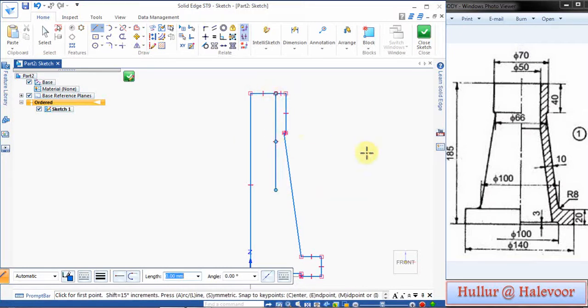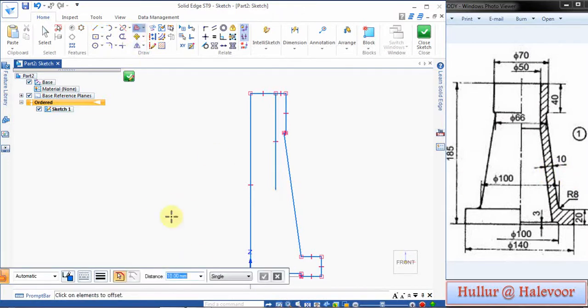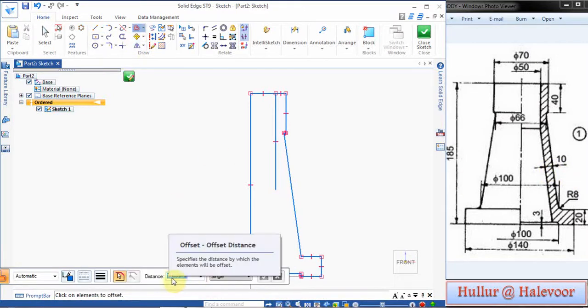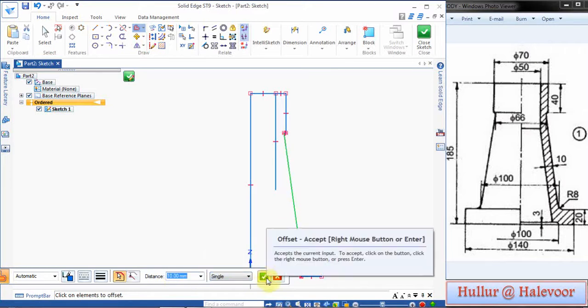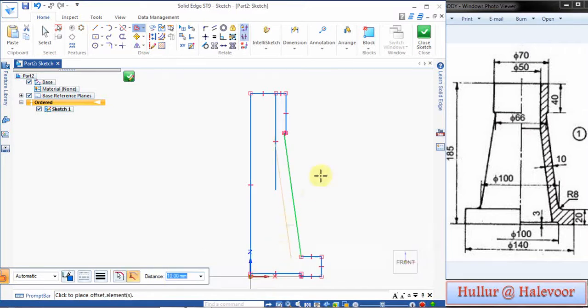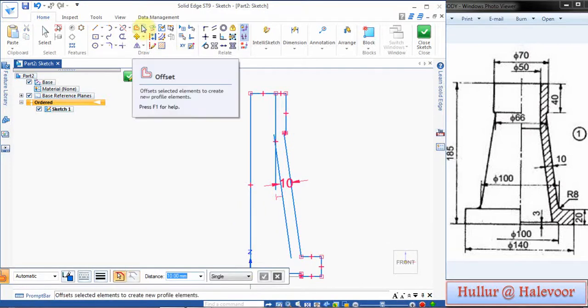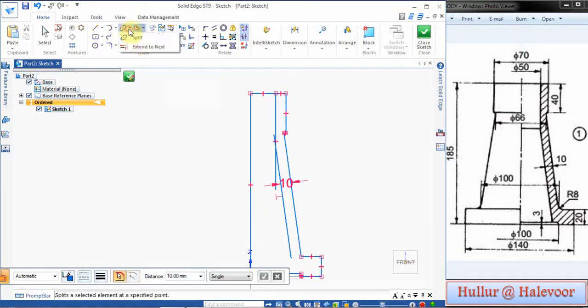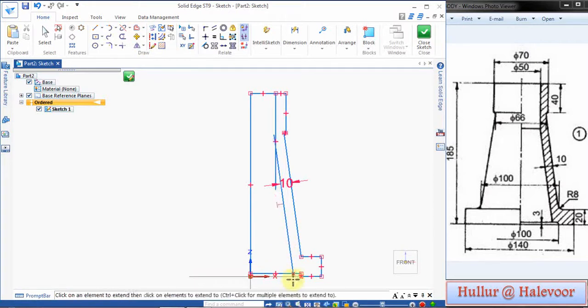For this is 25, and go for Offset command to take this 10mm incline line. Click 10mm is the offset distance and single. I will choose only this line to make offset, click Accept, click inside and escape. Then go for Extend command to extend this line up to this.